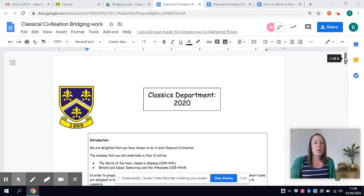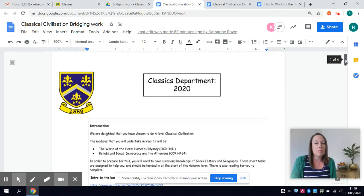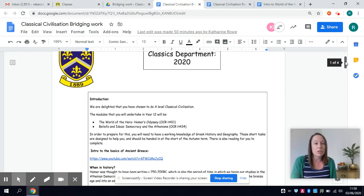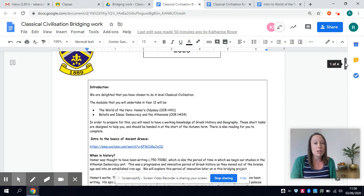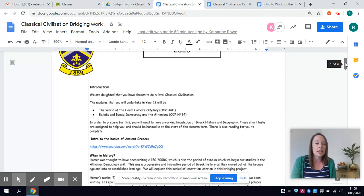So I'm going to talk you through the bridging project that you're going to be doing over the summer to prepare you for what we're going to be studying in year 12.